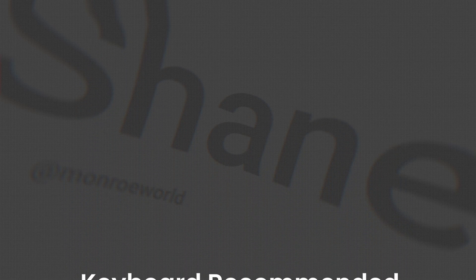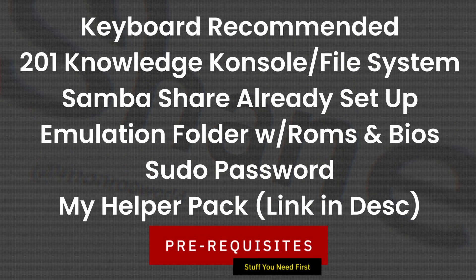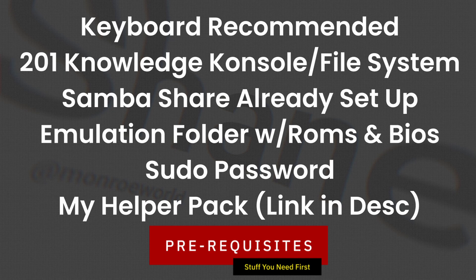Now, how about some prerequisites? I highly recommend a keyboard. You will need like 201 knowledge of the console and the file system. This is not a beginner's tutorial. It's not a 101 level tutorial. Keep that in mind.